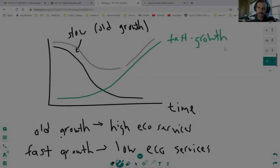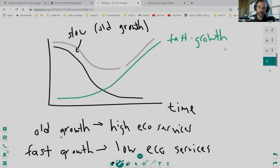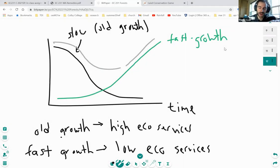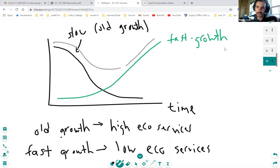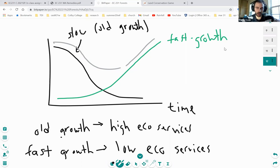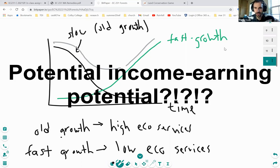These are the natural kinds of incentives, the natural kind of processes that we would expect to be taking place on these lands based on the interests of the landowners, based on the fact that they're looking at their portfolio of assets, they're looking at their potential income earning potential.